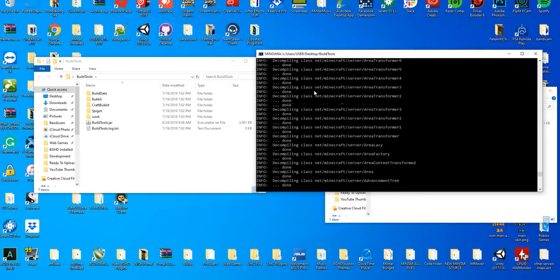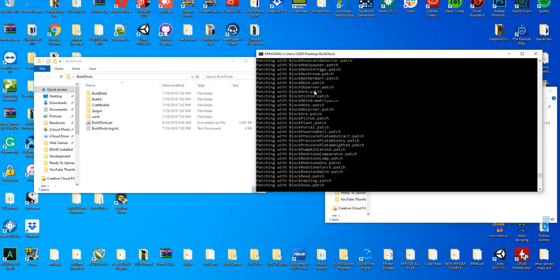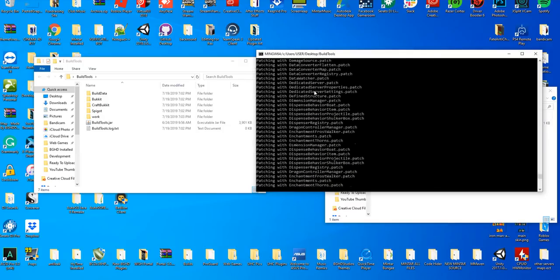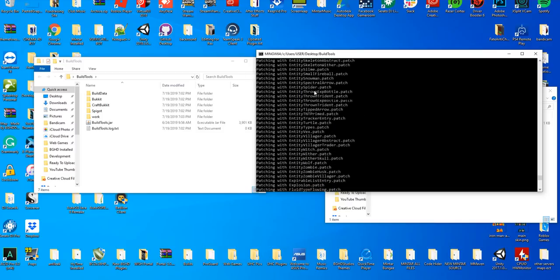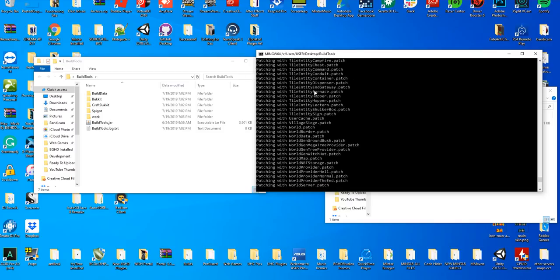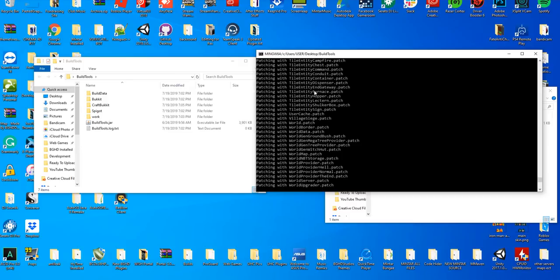It's currently decompiling Minecraft and recompiling Spigot. You don't have to worry about this, you're just going to leave this alone, let it load up, and it's going to take some time.